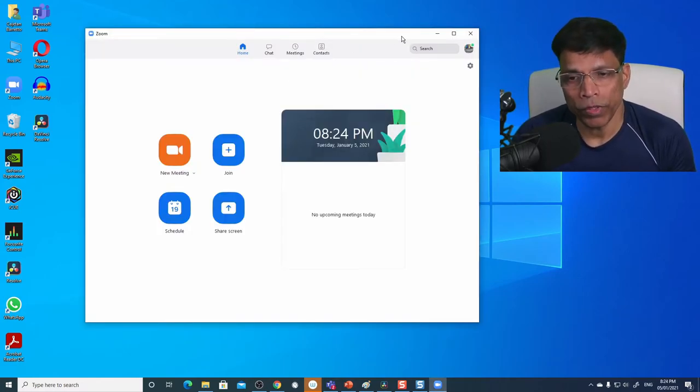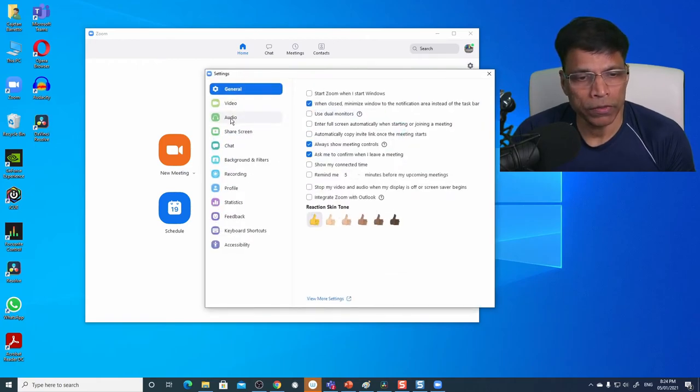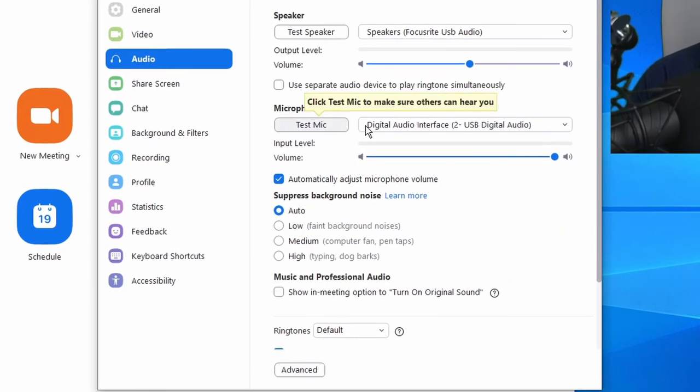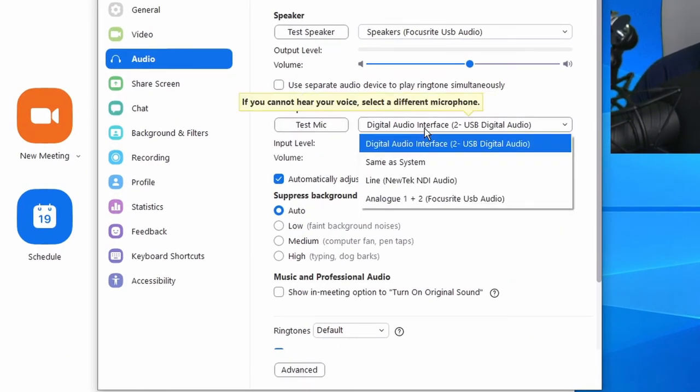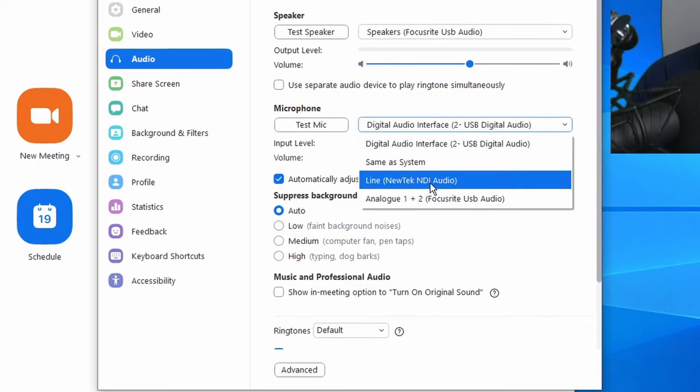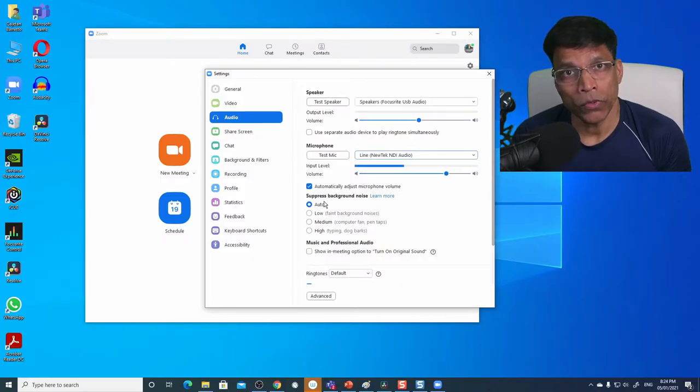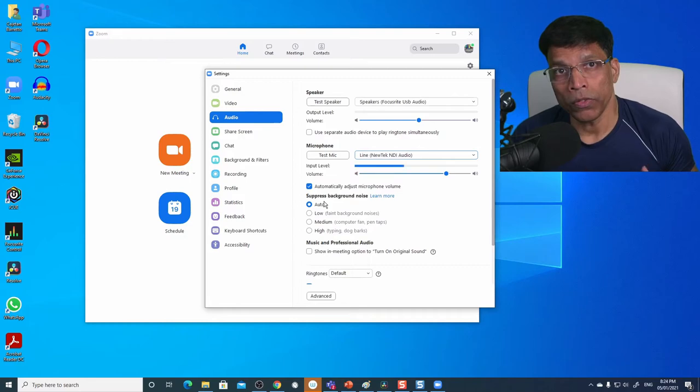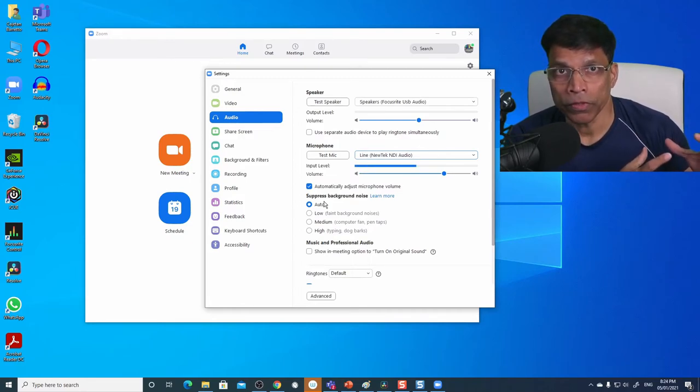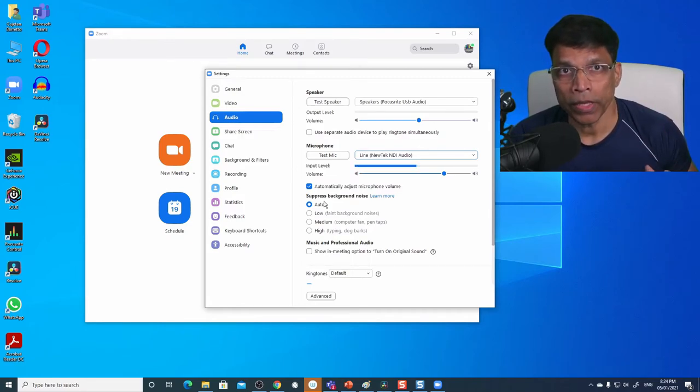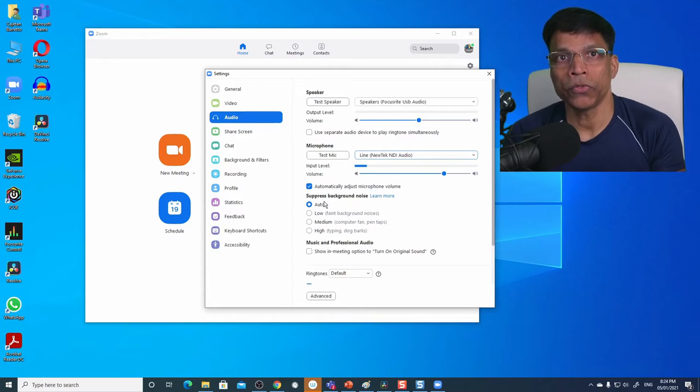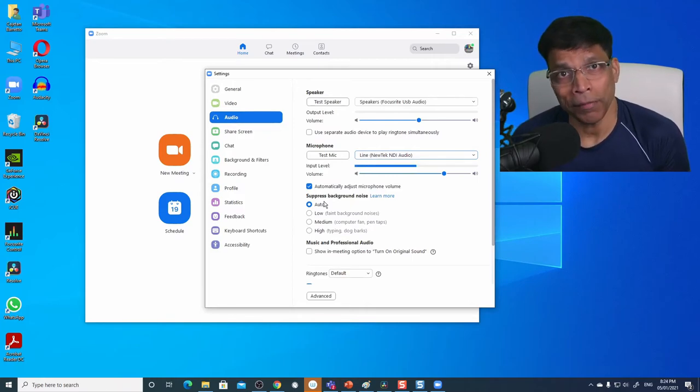Now let's see how we can use that in Zoom. This is my Zoom window. If I click on settings, let's first go to audio and in the microphone, let me choose NewTek NDI audio. Testing, testing one, two, three. Test, test, test, as you can see the audio levels are moving, which means the audio coming from the microphone to OBS through NDI into Zoom is working. Isn't that amazing?